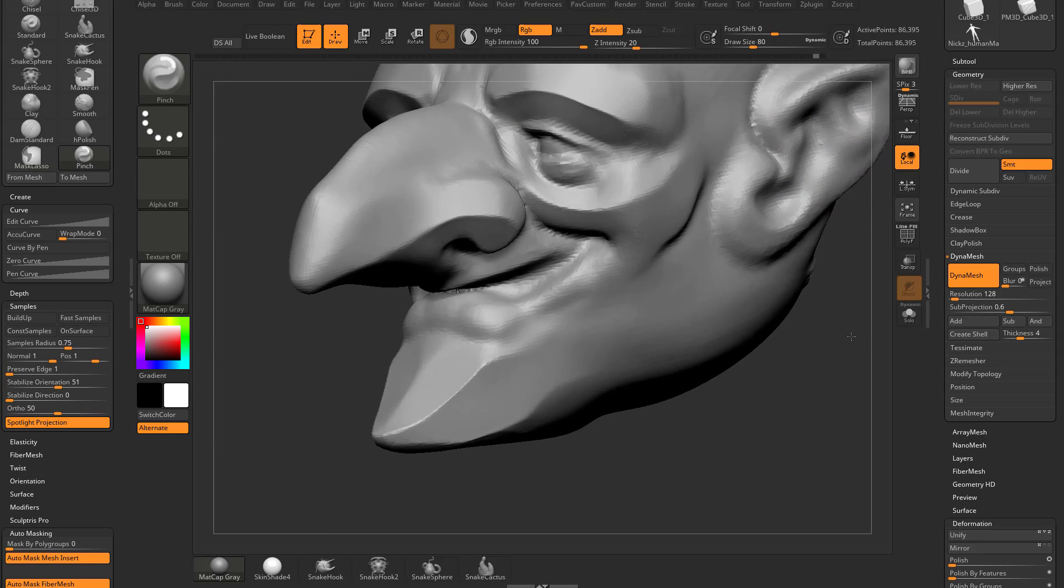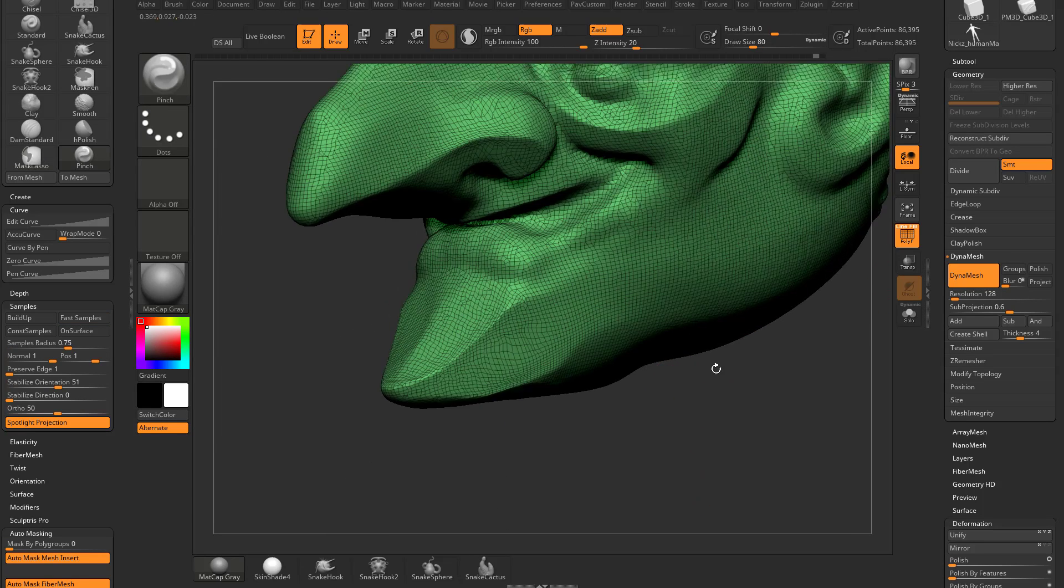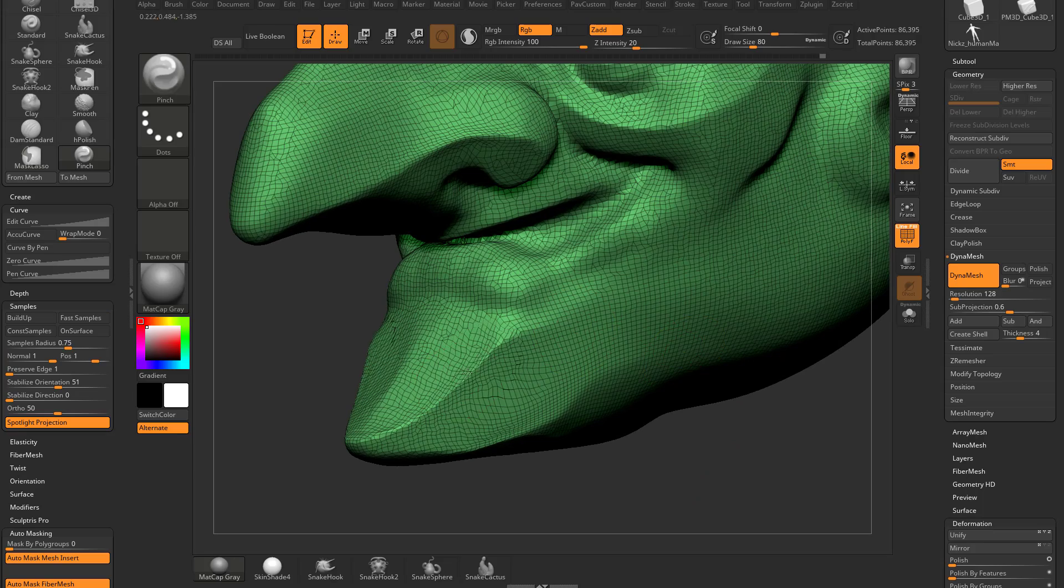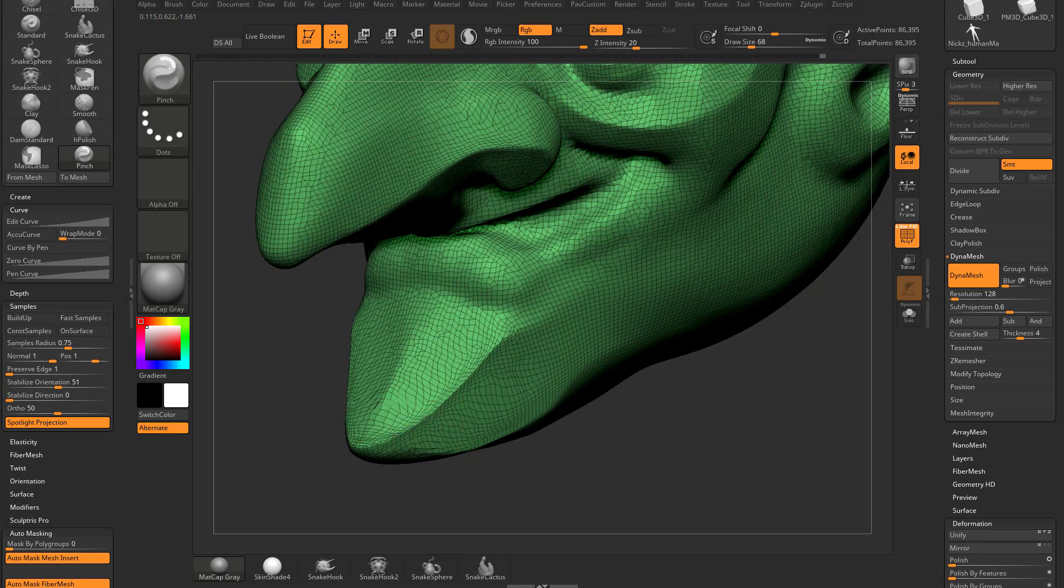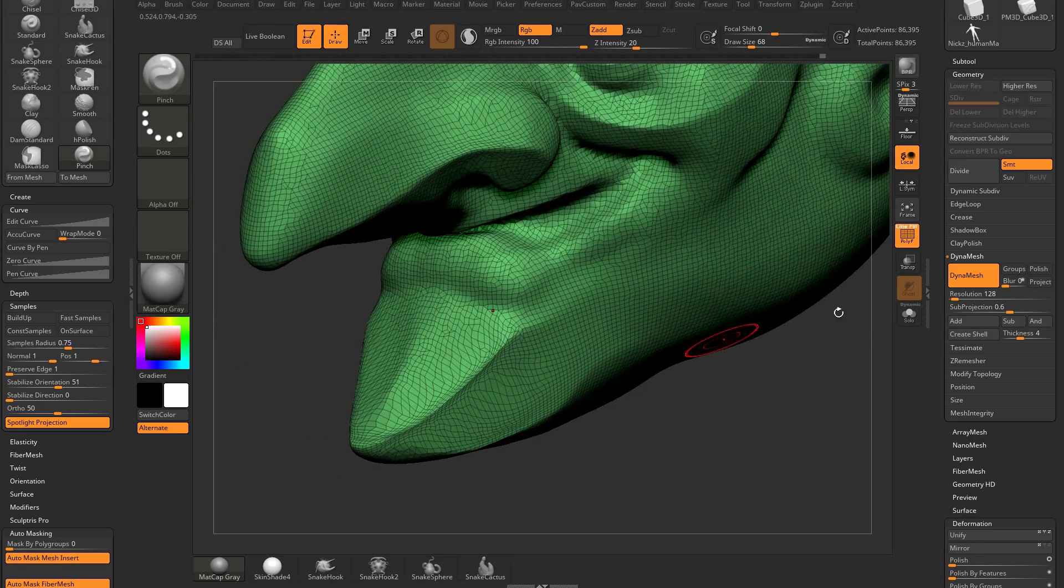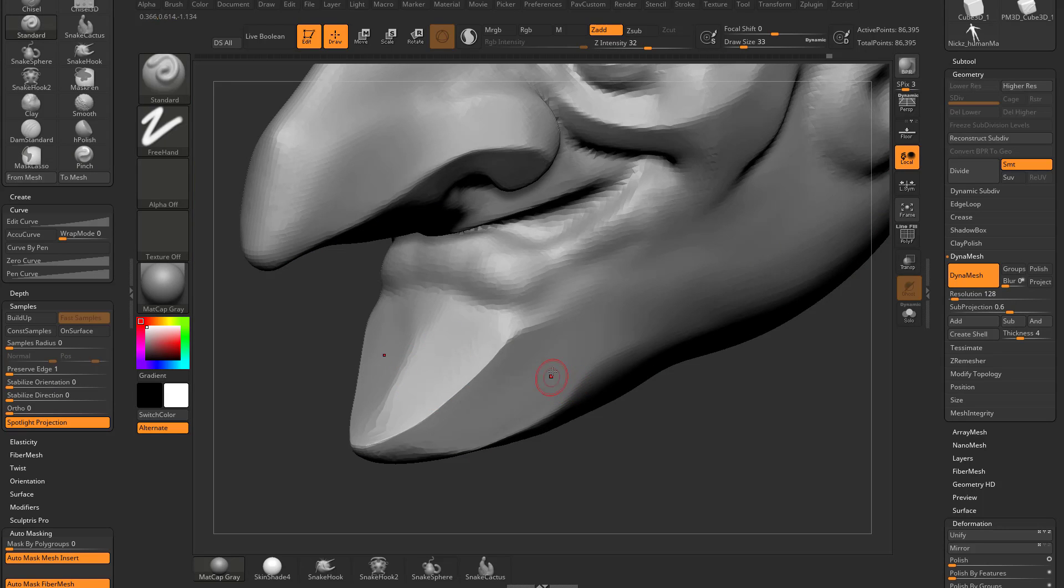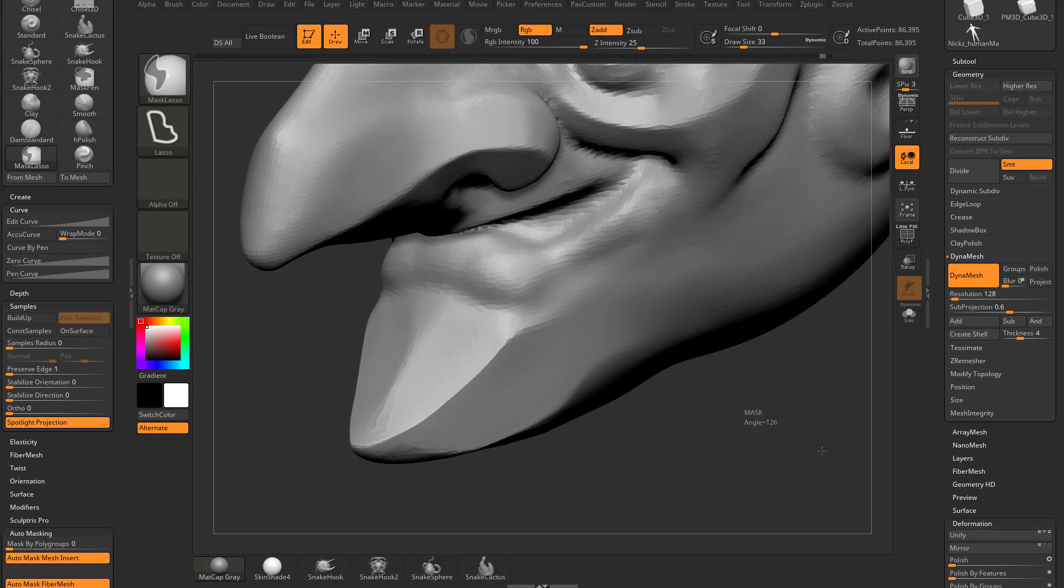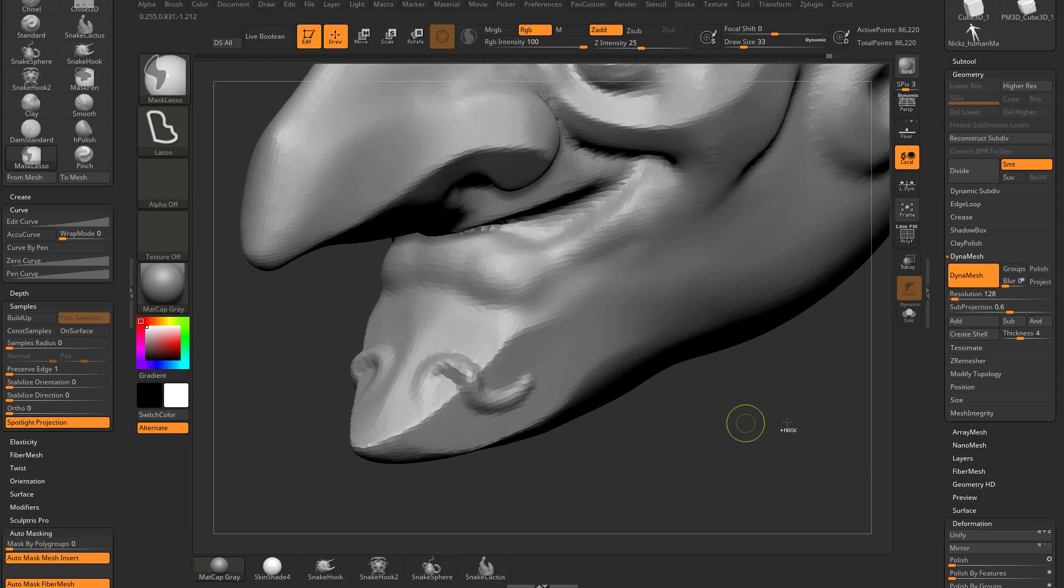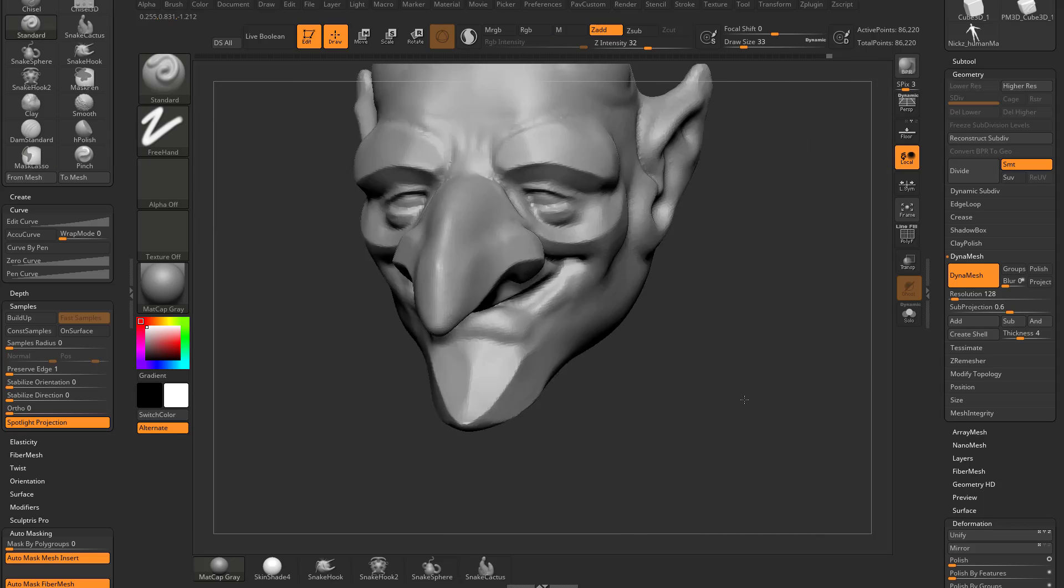Now just like we did with the H polish brush, if I turn on polyframe here and I go through and I start pinching this, you're going to see it's really doing some crazy stuff to that geometry. So again, if I try to sculpt across this, it's not going to look real pretty. That's when dynameshing this again will redistribute that geometry and make it look a lot nicer.